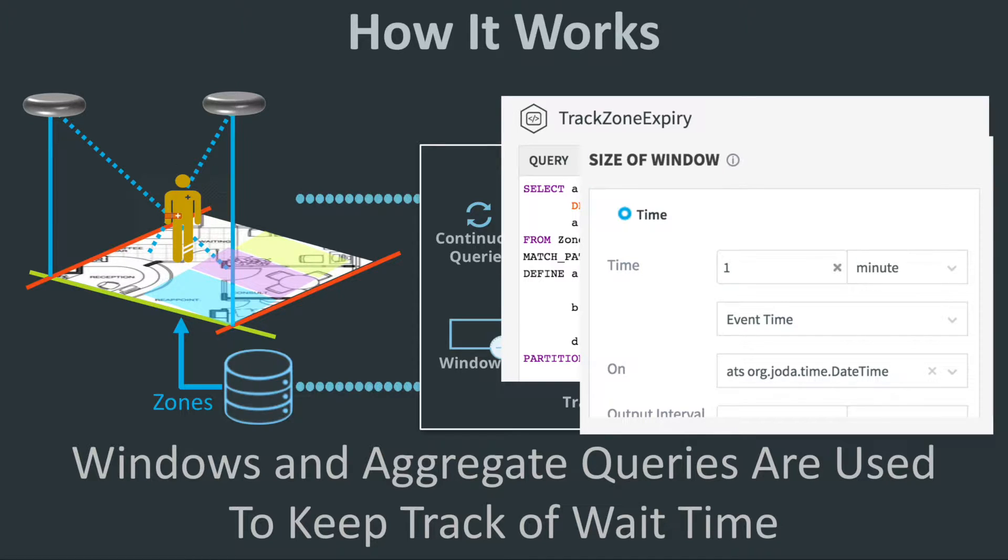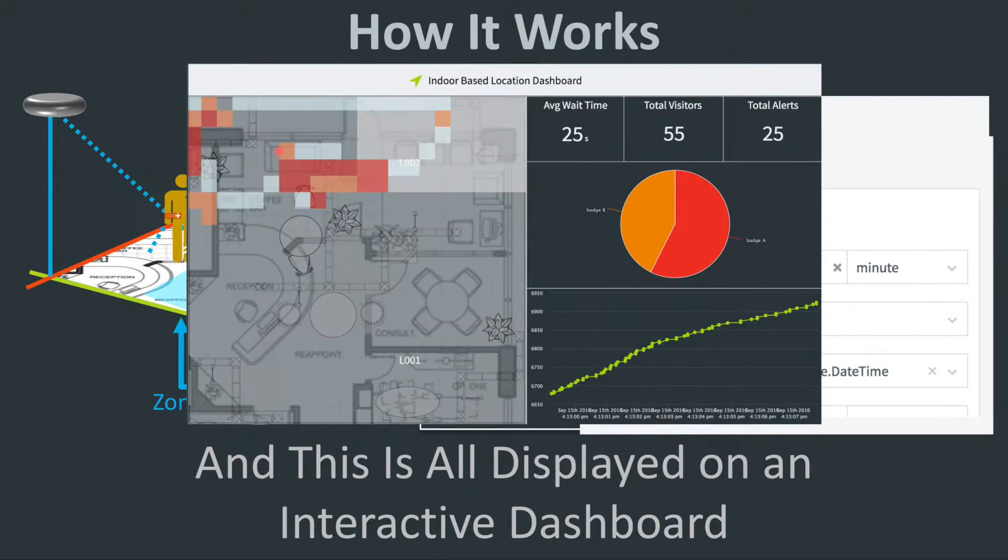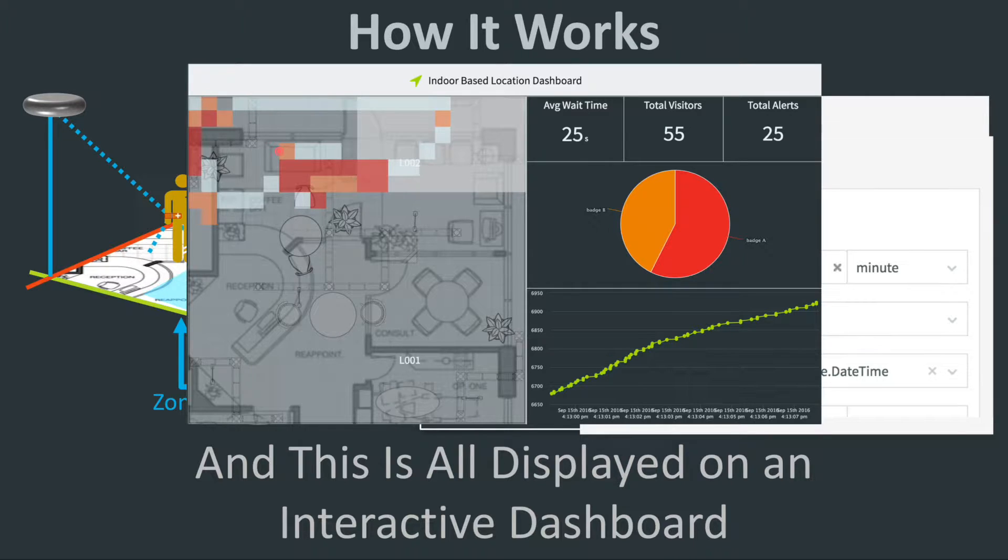All of this information, including real-time tracking, is displayed on an interactive dashboard.